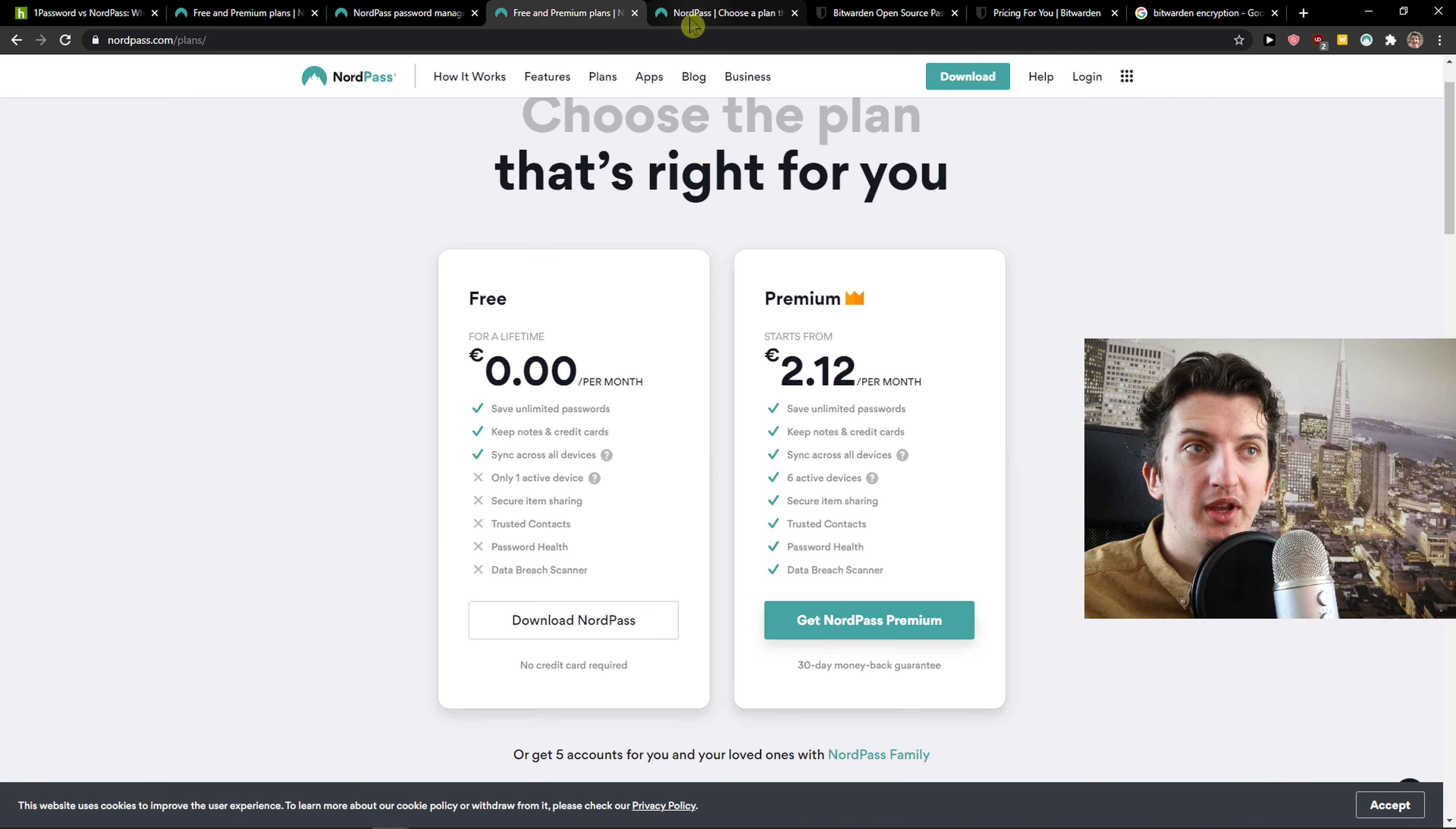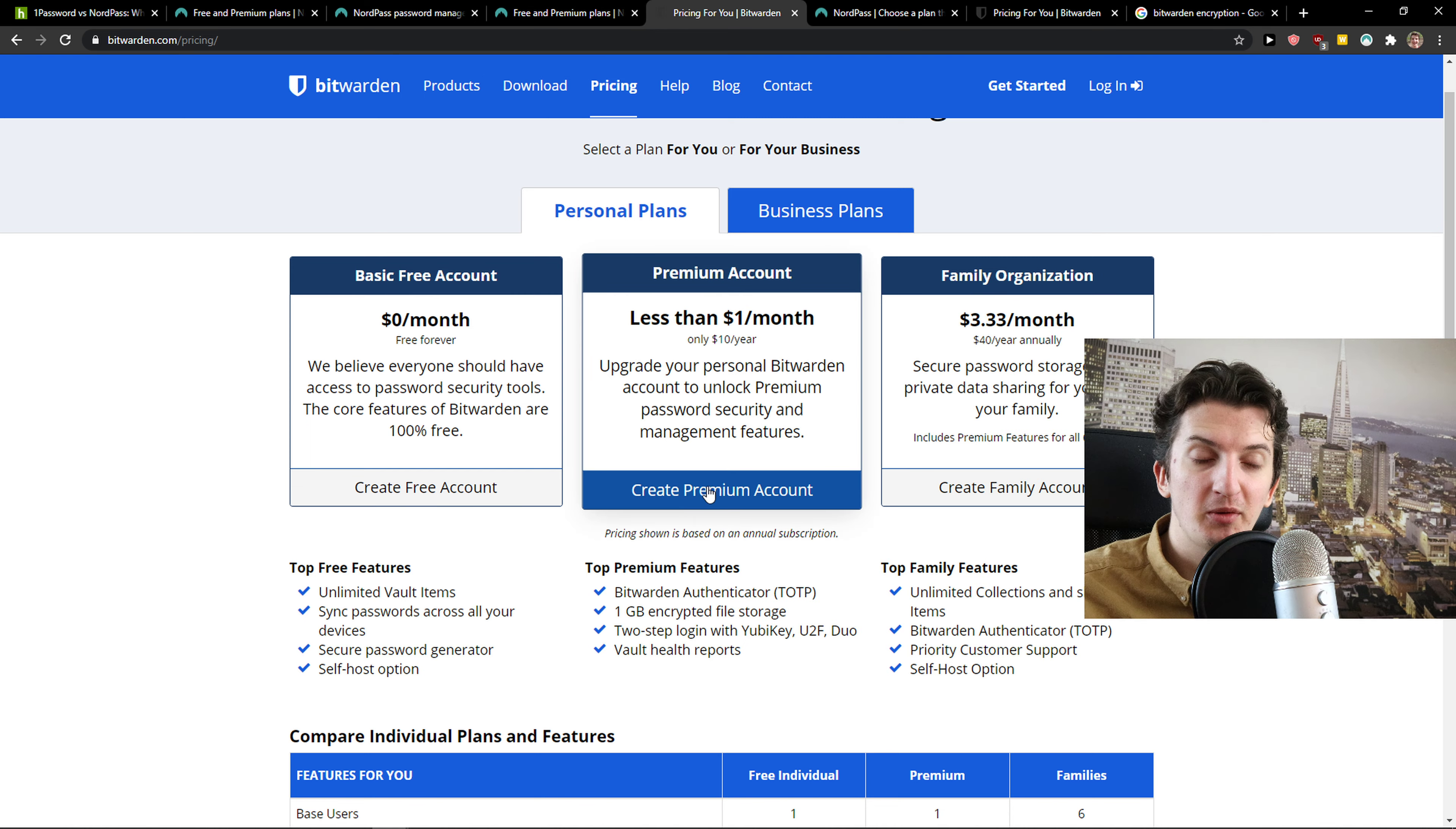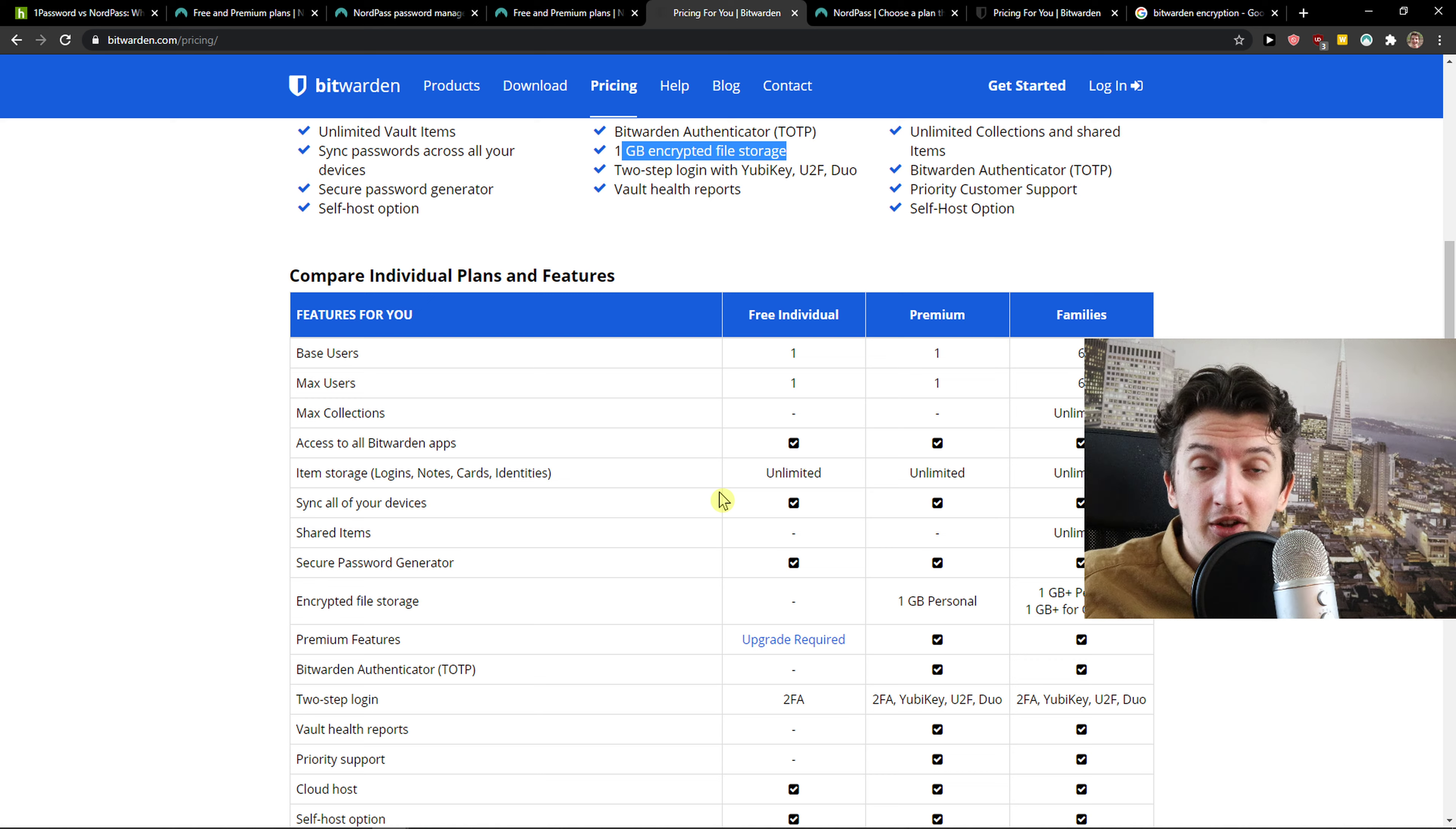I think that Bitwarden is better when we talk about the free account and when we talk about premium. When we talk about how much it's going to cost you, the premium account, it's going to cost you one dollar a month and that's ten dollars a year. And here premium costs you two euro a month. So you can see by yourself that again Bitwarden is winning in this department. And one thing that is Bitwarden better comparing to NordPass, that it offers you 1GB encrypted file storage if you actually need it. And in my eyes, that's huge.